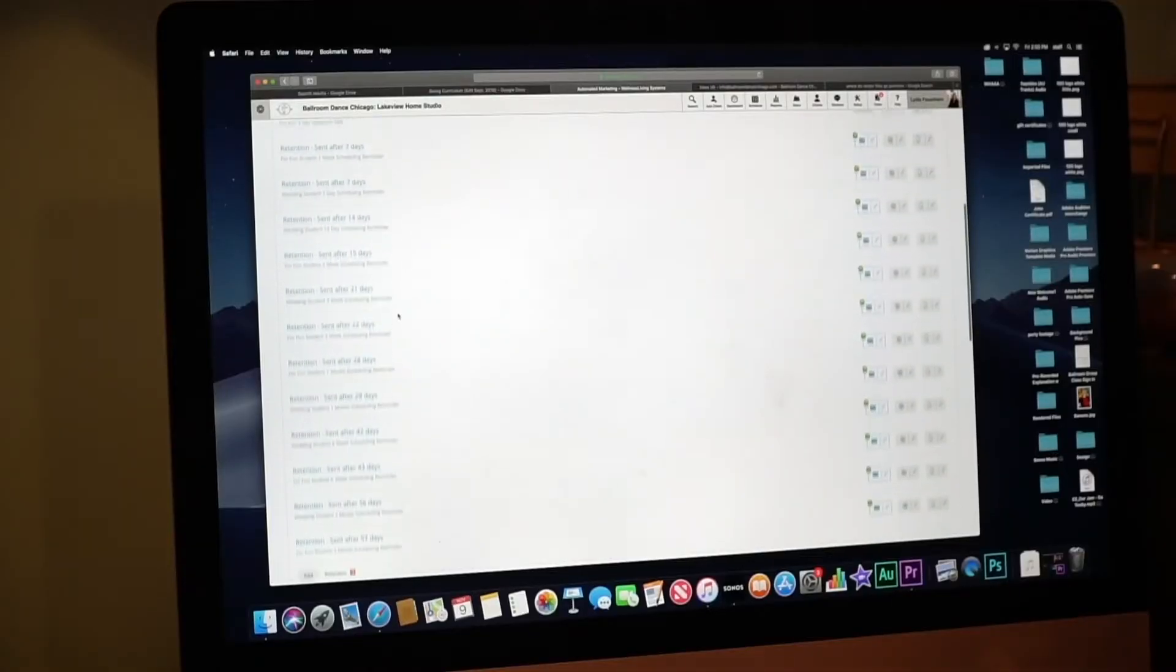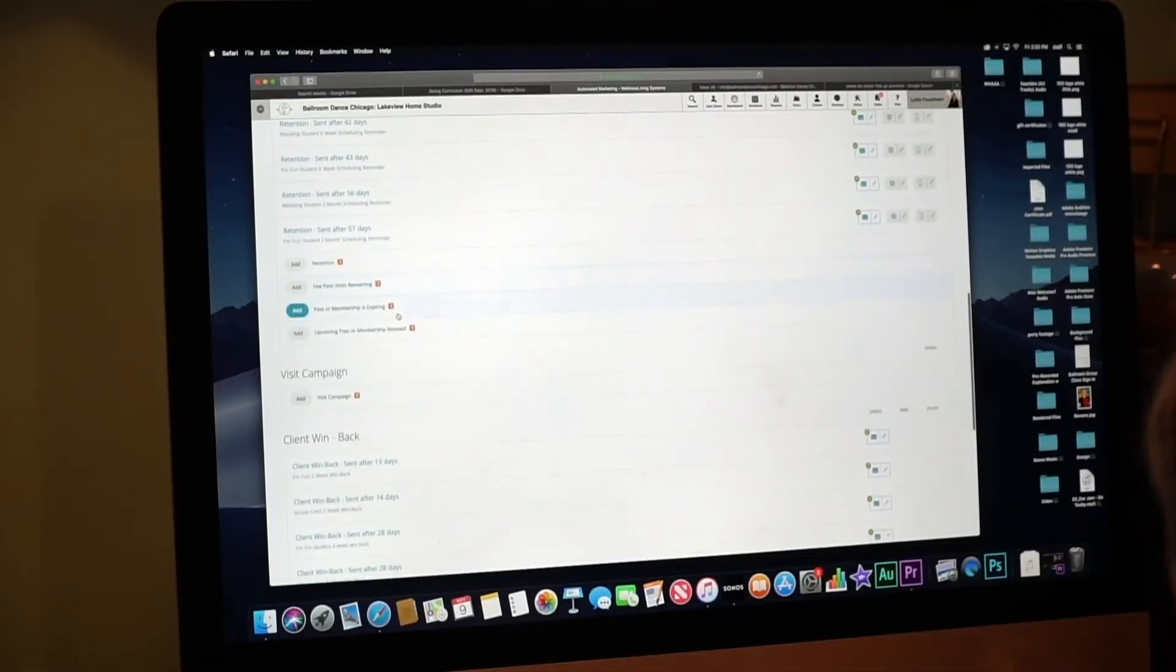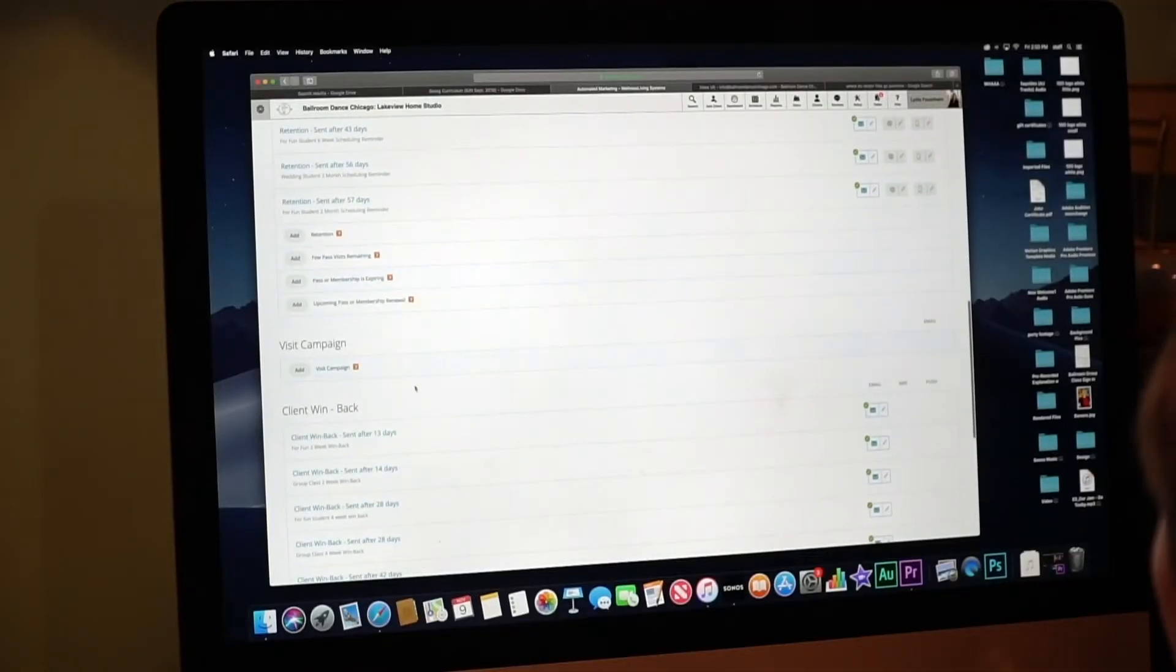They've lapsed on a lesson like they say to us we'll schedule tomorrow we'll give you a call and then they don't. Yeah, and we forget that. Yeah. This way, just an automated way of poking at them and getting them back.